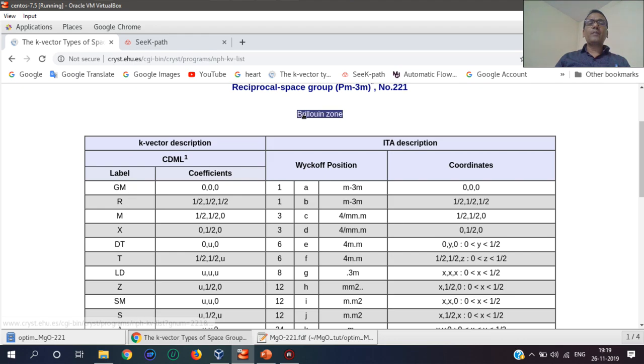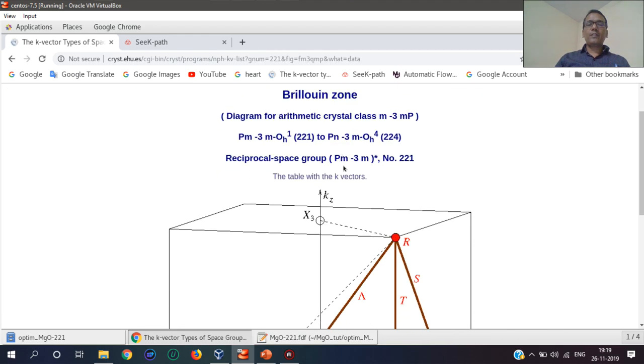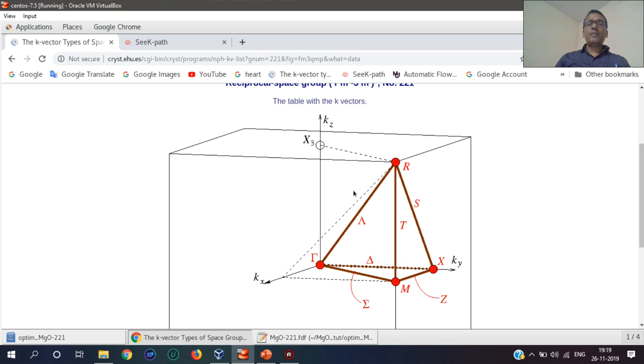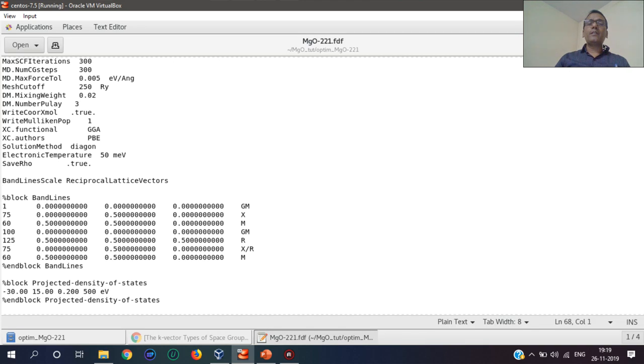We can get the path by using the Brillouin zones. These are the different symmetry points. We can start from here to here. The points are there. We can paste those values into the FDF file and run.